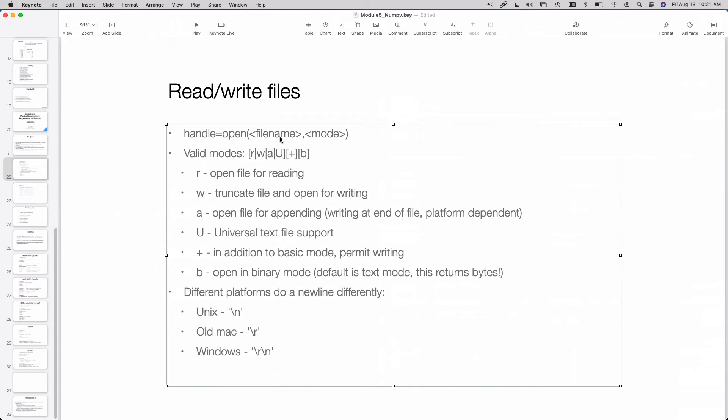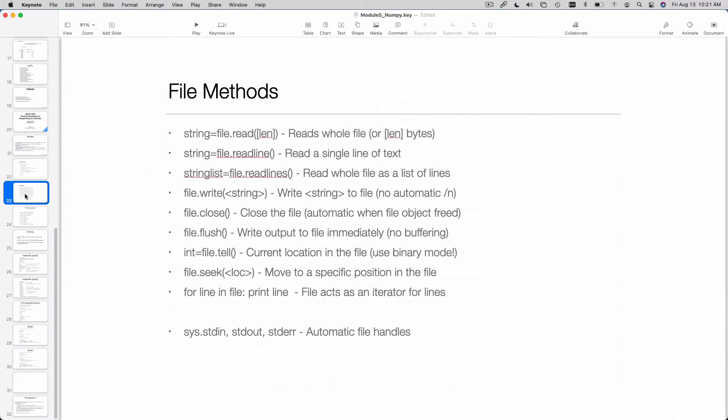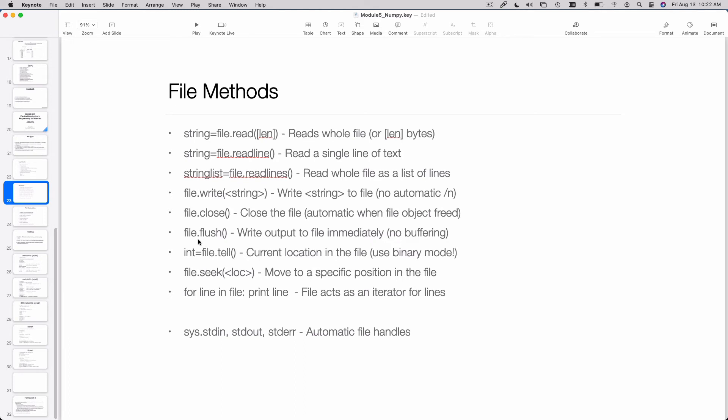You can go to any point in the file that you like and overwrite contents of the file in specific locations using the seek capability. There's all sorts of interesting things you can do with files. Write, close, we've talked about all that stuff. Flush allows you to ensure the stuff that you wrote to the file is actually on the disk right now.